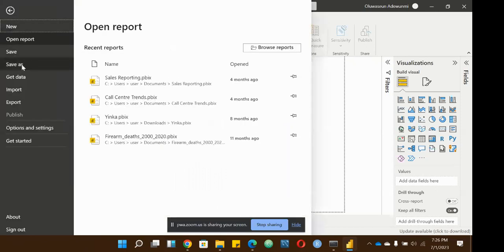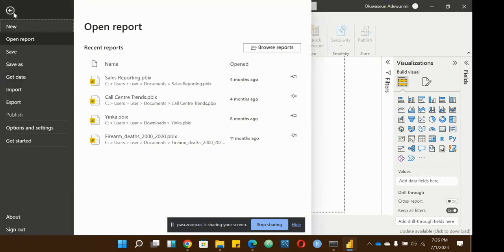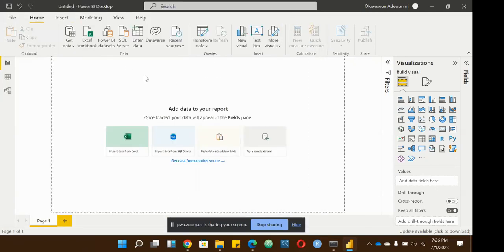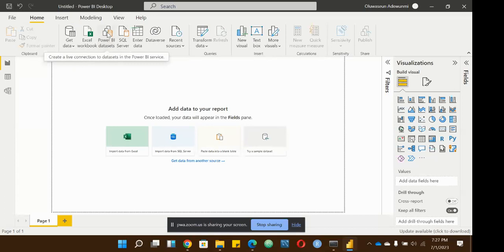The File tab is where you can save, save as, get data, and import. The interface is really not that hard — there aren't too many things going on. One nice thing about all Microsoft products is that when you hover your cursor over a particular icon, it gives you a tooltip explaining what that thing does.